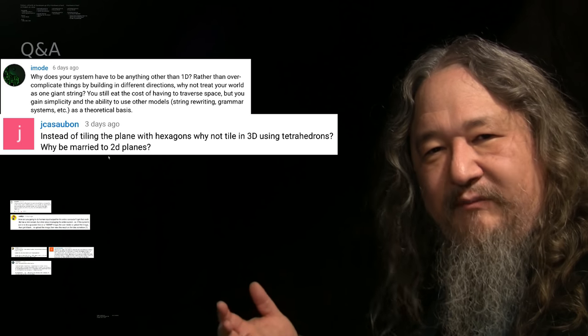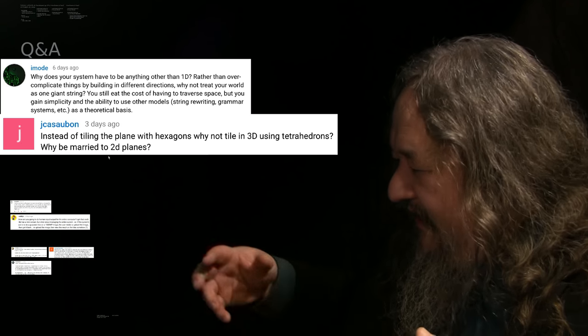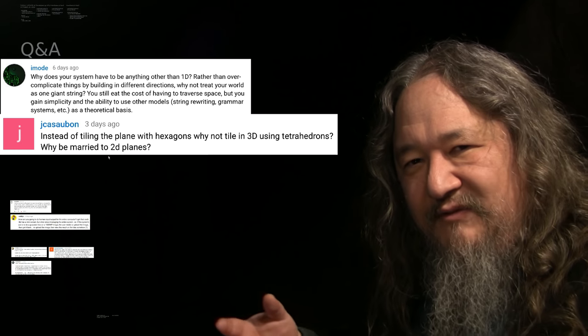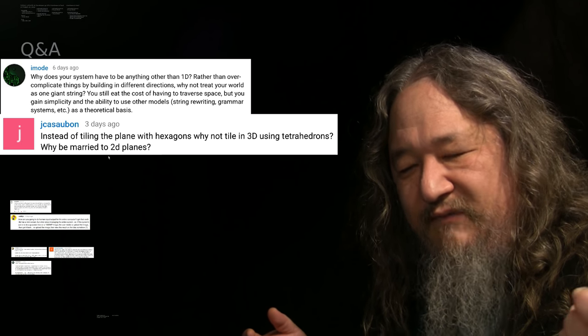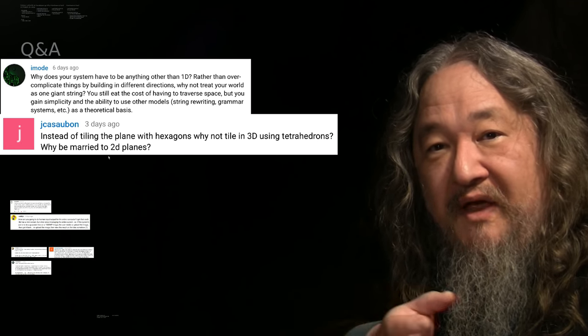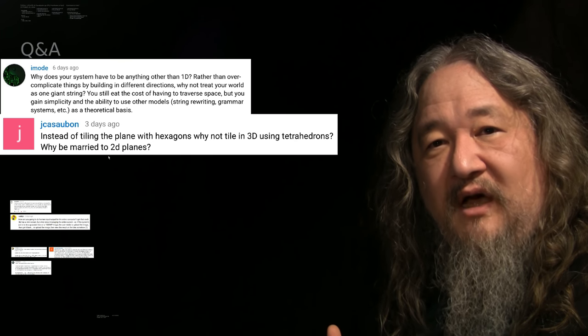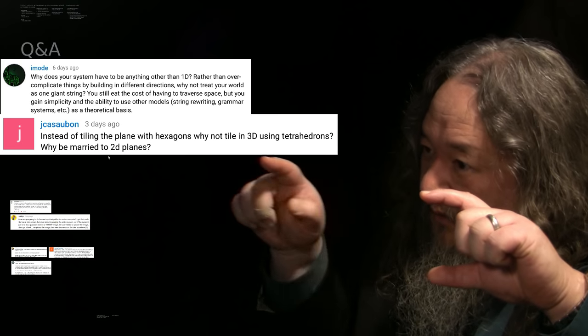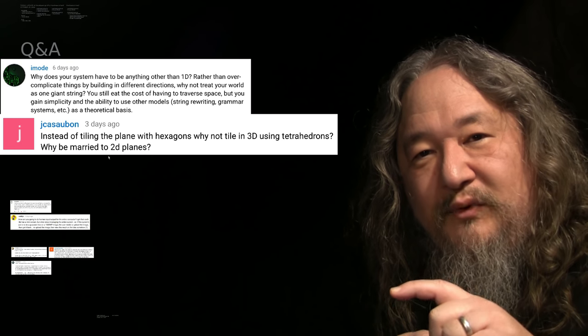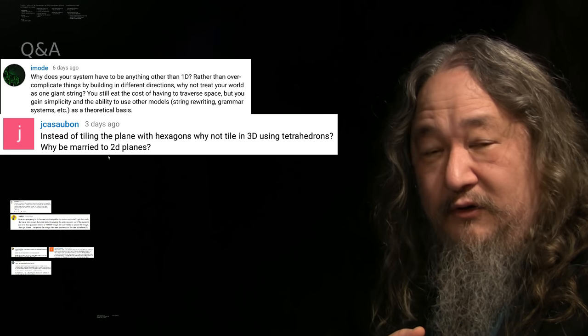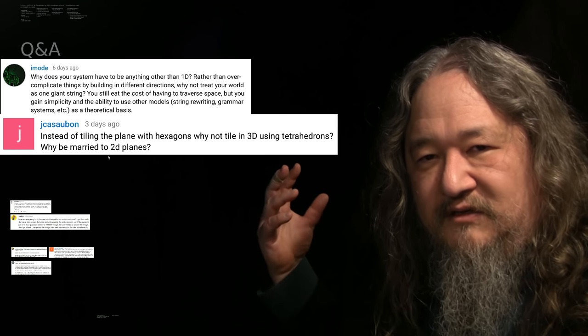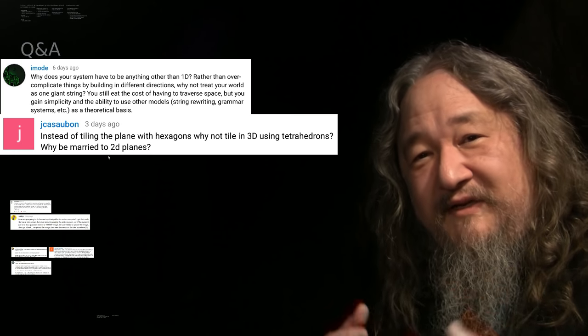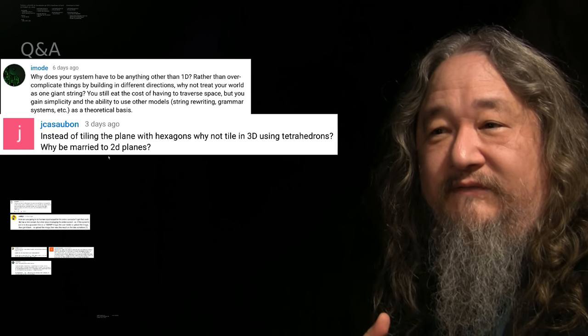OK, thanks for the question. All right, so here's a couple of related ones. iMode, why does your system have to be anything other than 1D, rather than overcomplicate things, by building a giant string and so forth? And on the other hand, Jake Kasabon goes the other direction. Instead of tiling the plane with hexagons, why not tile in 3D using tetrahedrons? Why be married to 2D planes? So why isn't it 3D, is the sort of number one question up on the Family Feud indefinite scalability board. Why does it have to be anything other than 1D, is a sort of a little bit more of a sophisticated computer science internal thing. And there are actually, people have posted answers on the YouTube comments that really get at it. But let's think about it. Suppose we took, we let it be 1D. Putting aside the valence applied to overcomplicating, my idea is simple, everybody else's idea is overcomplicated. Suppose we treat it as one dimensional.